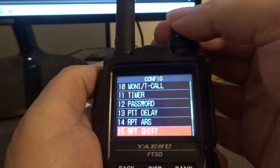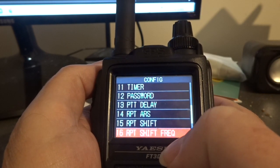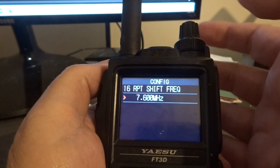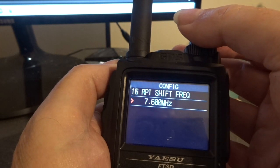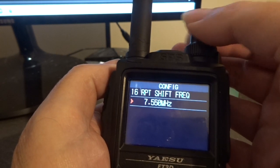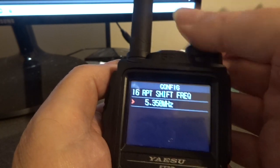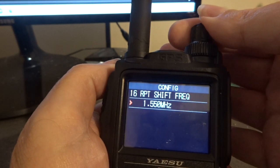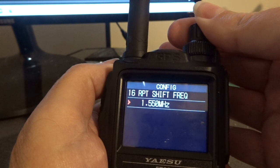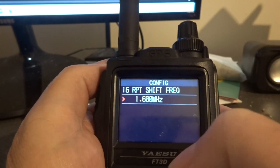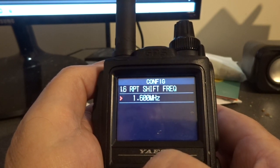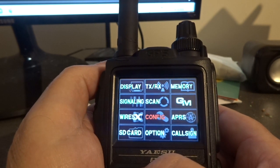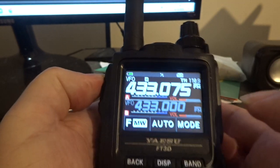Then I've got to go to 16, which is the shift frequency. Press that and it's got to be 1.6 — at the moment it says 7.6 so I've got to change it to 1.6. There we go — 1.6. Right, back out, and back out again.